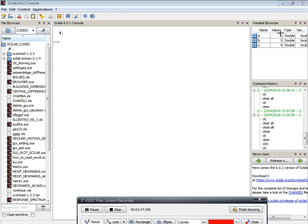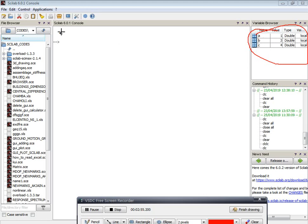You can see here in the variable browser the values are present: a is equal to 1, b is equal to 3, and c is equal to 4. In this way we can easily write a program and execute it.